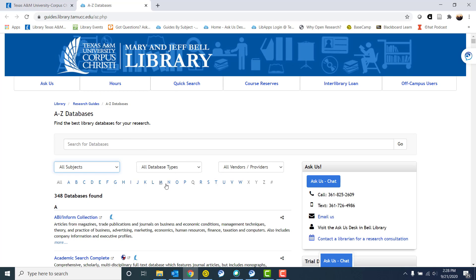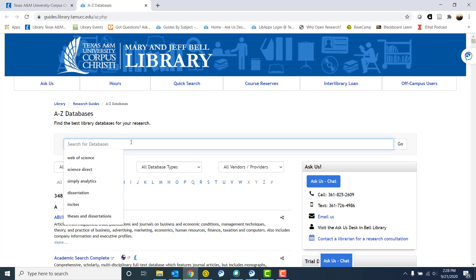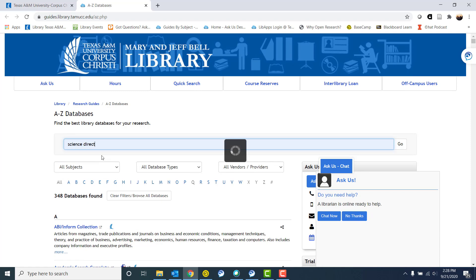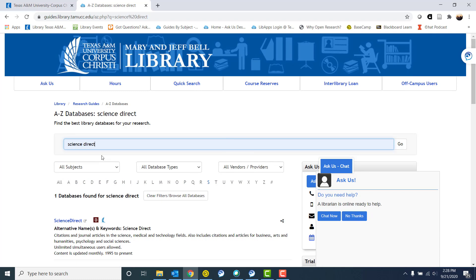You can also, if you know what you're looking for, like right now I'm looking for ScienceDirect, I could go to the S or I could simply start typing in ScienceDirect and then search for it.